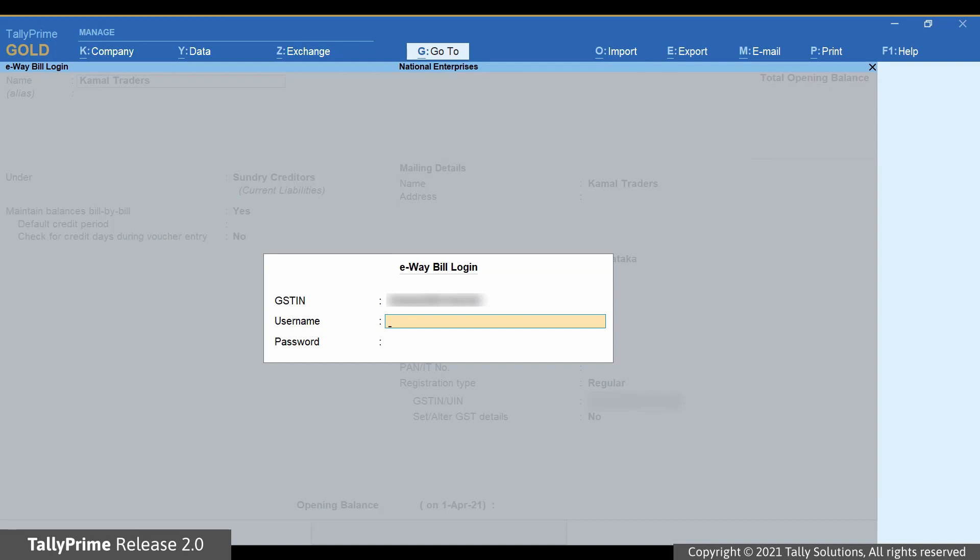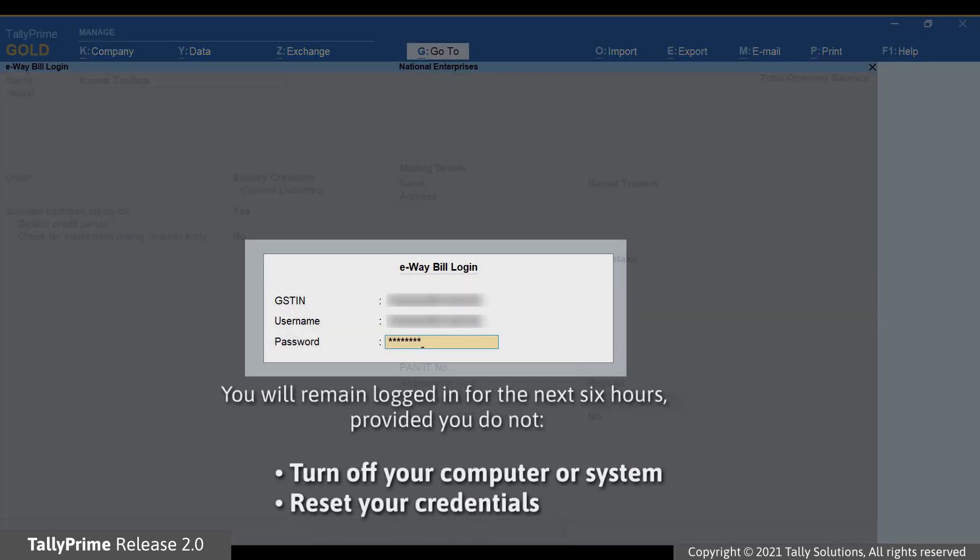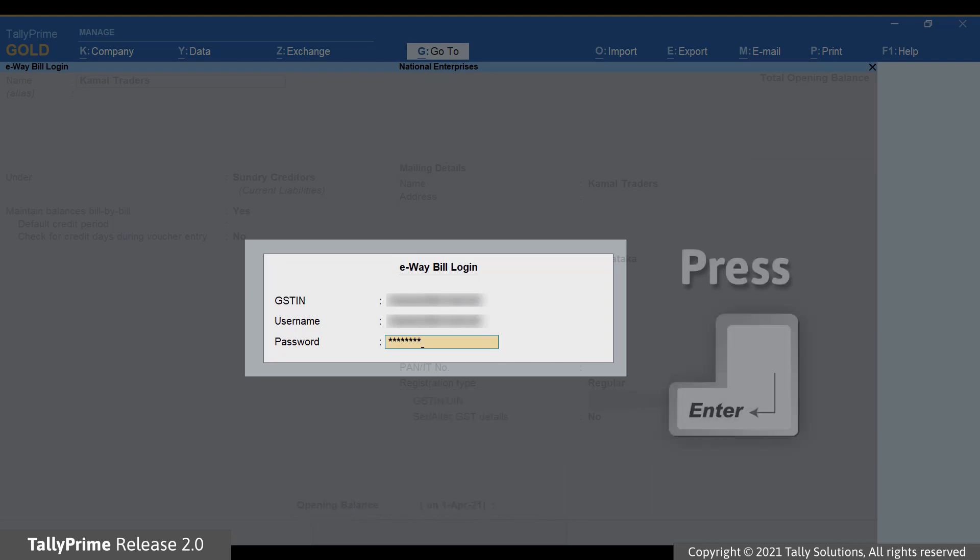Enter your username and password. You will remain logged in for the next six hours, provided you do not turn off the system you are working on or reset the credentials. Press Enter.